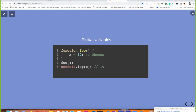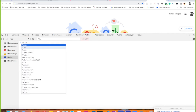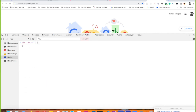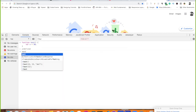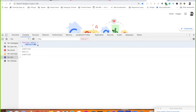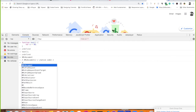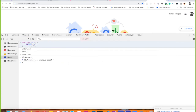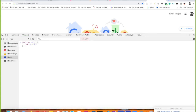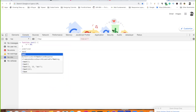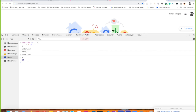Another weird JavaScript behavior: if you're inside a function and declare a variable without the var keyword, that variable becomes global. Normally a variable declared inside a function is local to that function. But if you forget var, the variable leaks into the global scope — you can access it from outside the function after calling it.